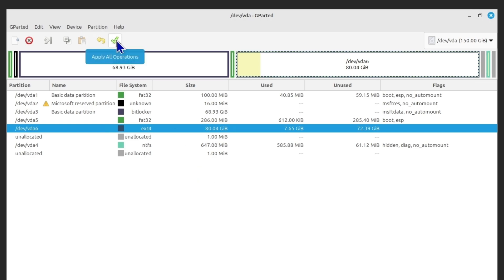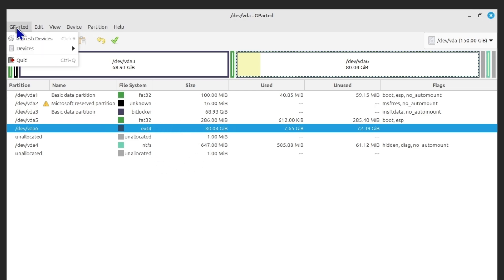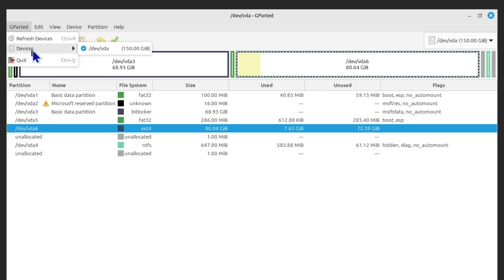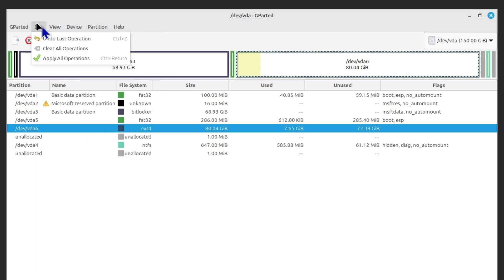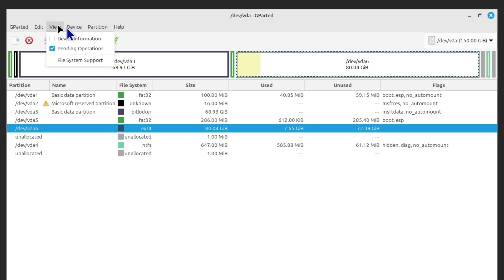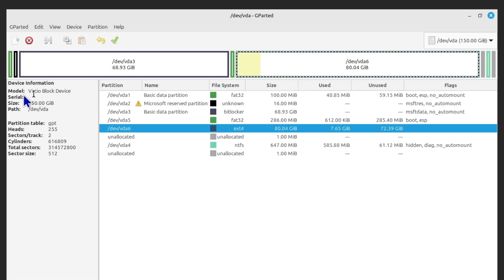Once you click the check mark it will start all the operations, but you can queue additional changes before applying. Looking at the menu features: under Devices you can select which disk to view. You can undo changes or apply all operations. Under View you can see device information — model number, serial number, sector size. Since I'm using a virtual machine it shows as a virtual block device.